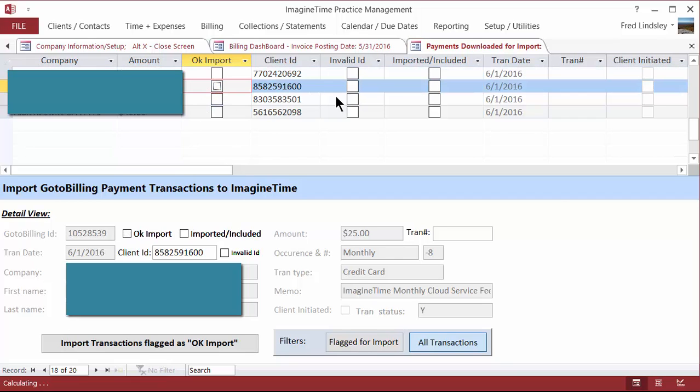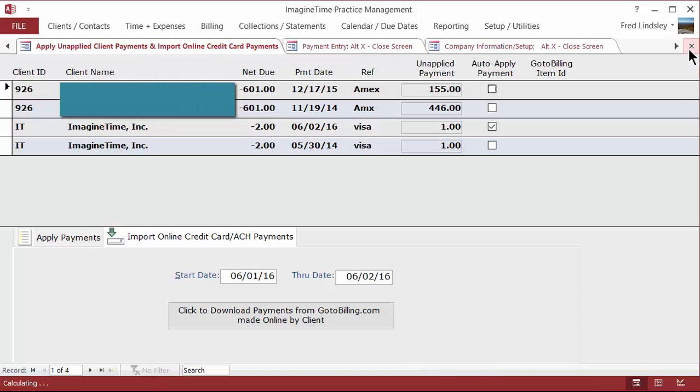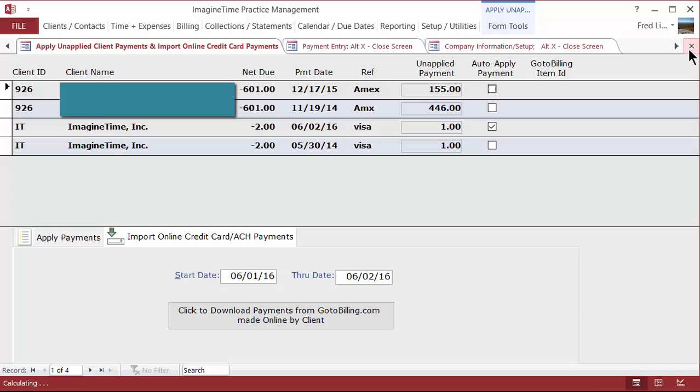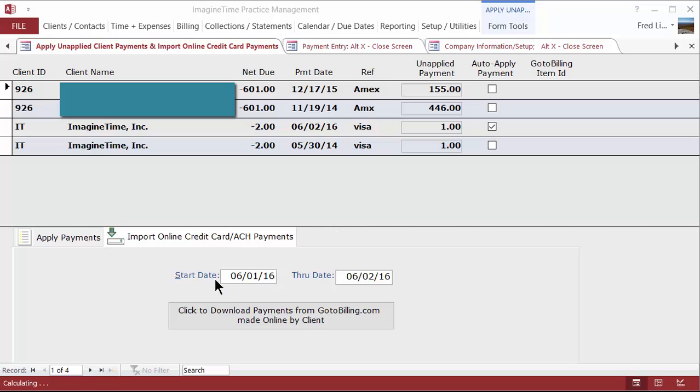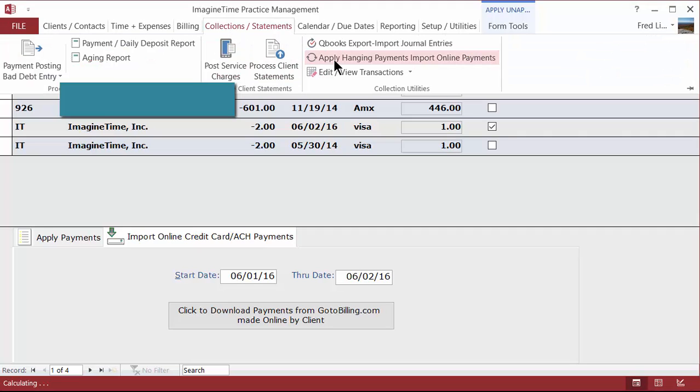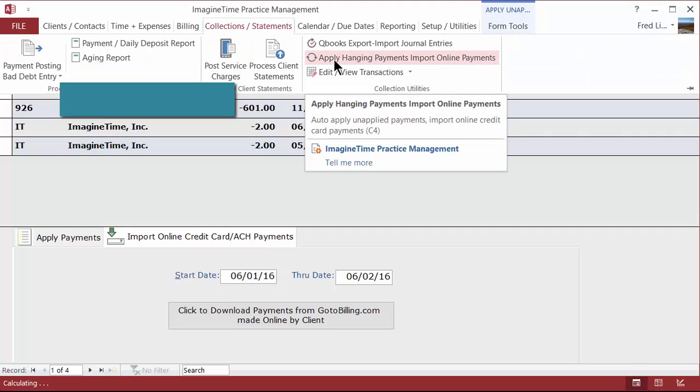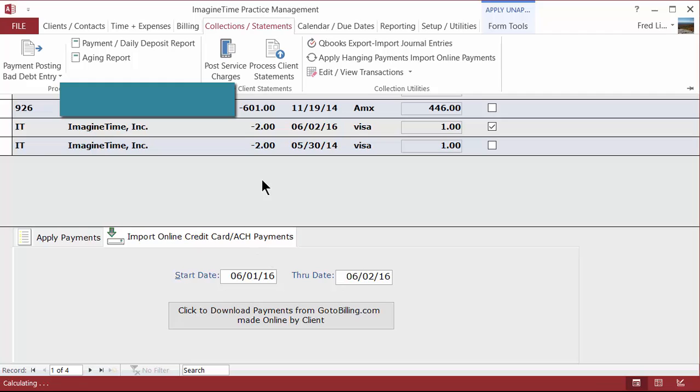And the transactions come directly into Imagine Time as Payments. So you've saved the whole cashiering process. The customer pays the invoice or the statement online. You are notified of a payment. When you do get a payment online, GoToBilling is pretty good about sending notifications about that. So you would get an email from GoToBilling that there was a payment made by somebody. And then you would go into this Import option, Apply Hanging Payments, Import Online Payments.